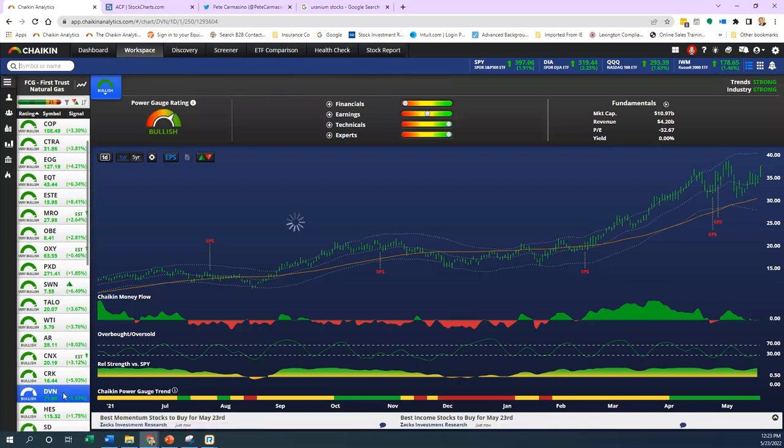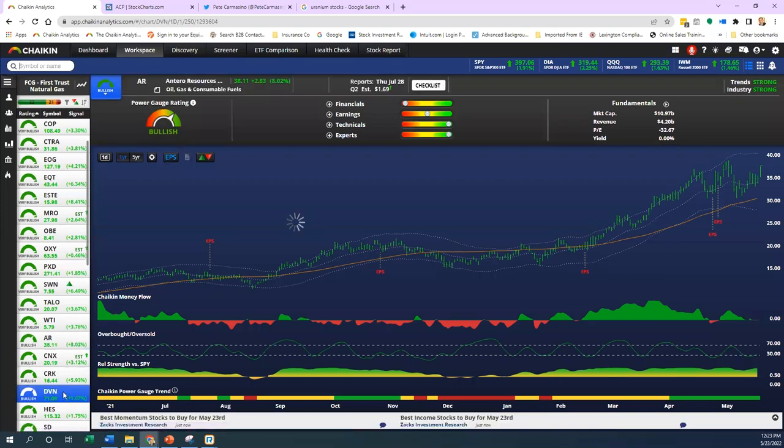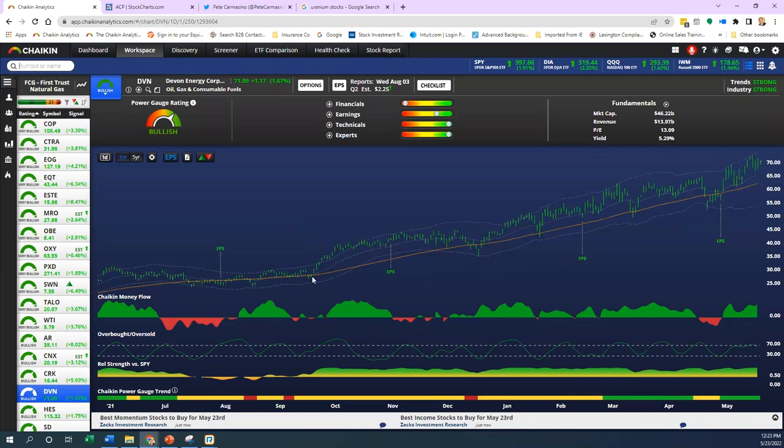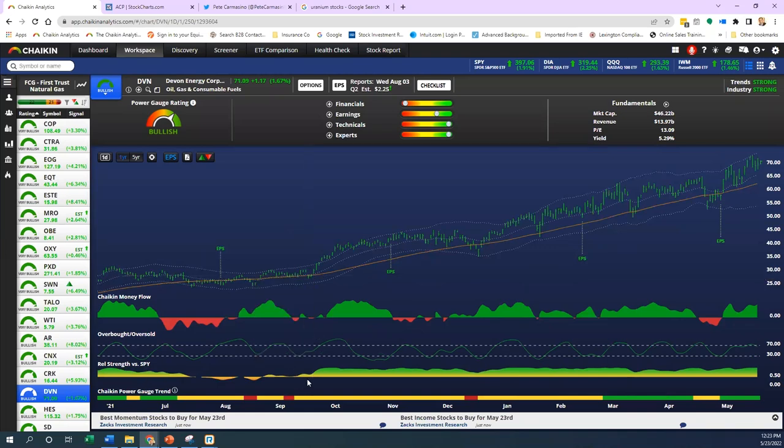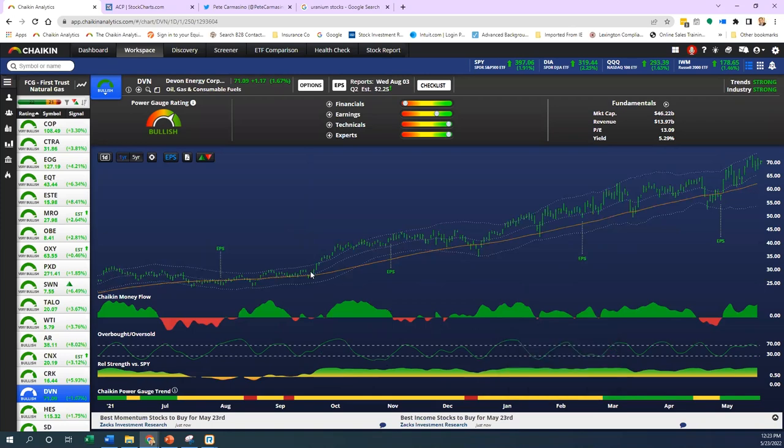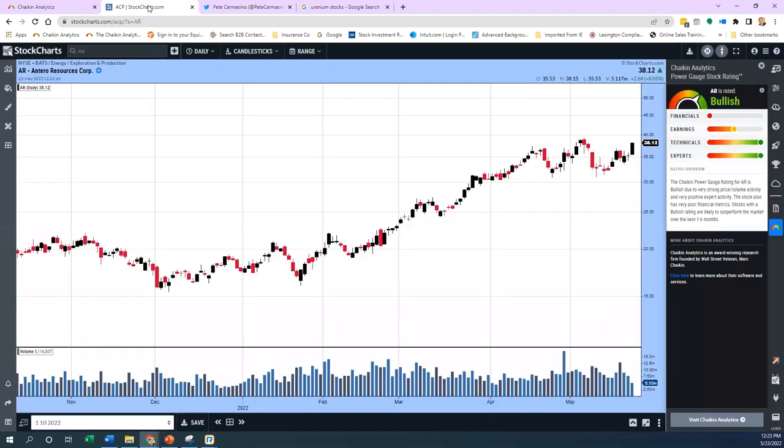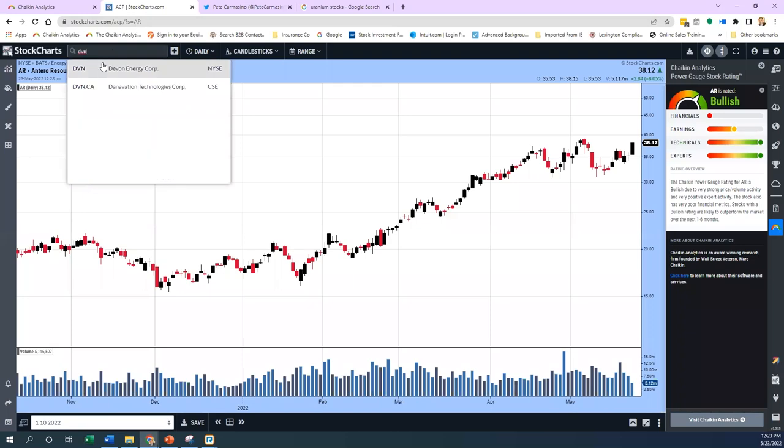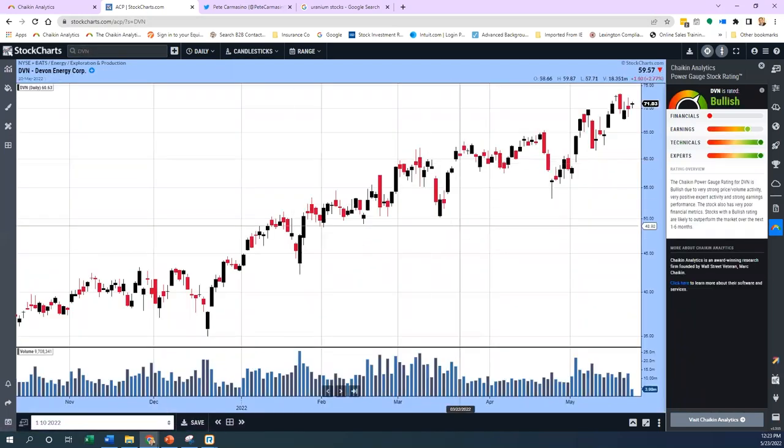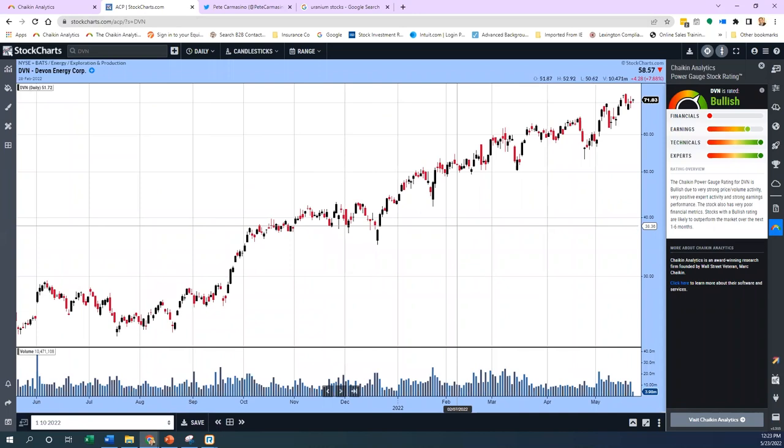Here's a darling of the group. Devon Energy has been on a tear from September. That breakout around $28 was accompanied by a lot of moving parts on our system, but that relative strength informed us first and then the rating caught up later. We do see the rating ahead sometimes, not all the time.